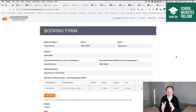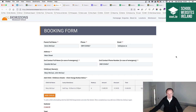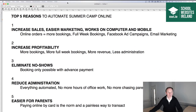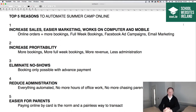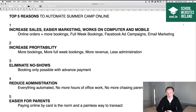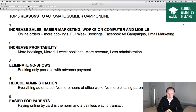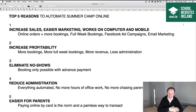Having a booking form online for camp that takes payments as well gives you some huge advantages in terms of running your camp and makes it so much easier for parents. I'll quickly run through why you'd want to do this in the first place. Top five reasons to automate a summer camp: number one is increased sales — it makes marketing your camp easier, it works on computer and mobile, so it's simple for everybody to use. Online orders equals more bookings. I used to work in a startup where members of the public had to pay by cash or bank transfer, and as soon as we put up online booking and payments the rate of sales just took off.